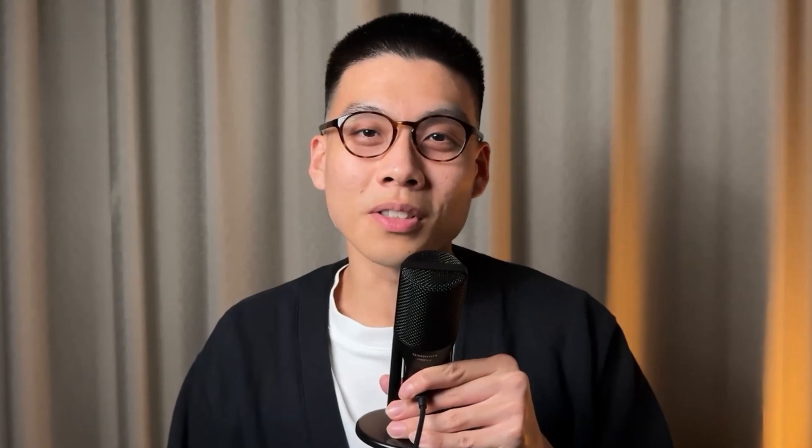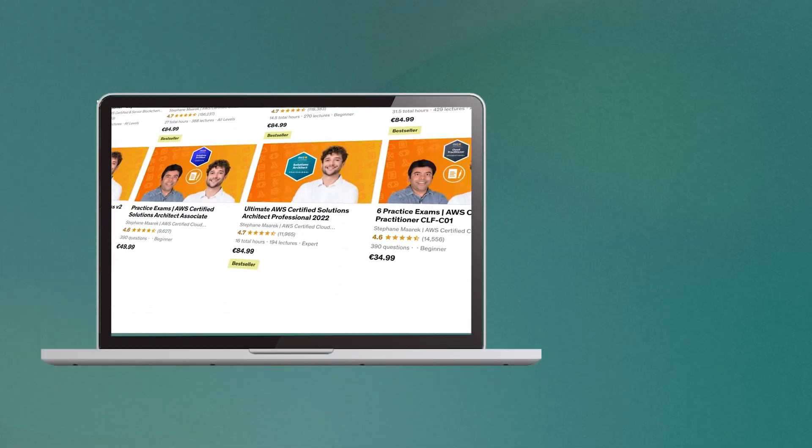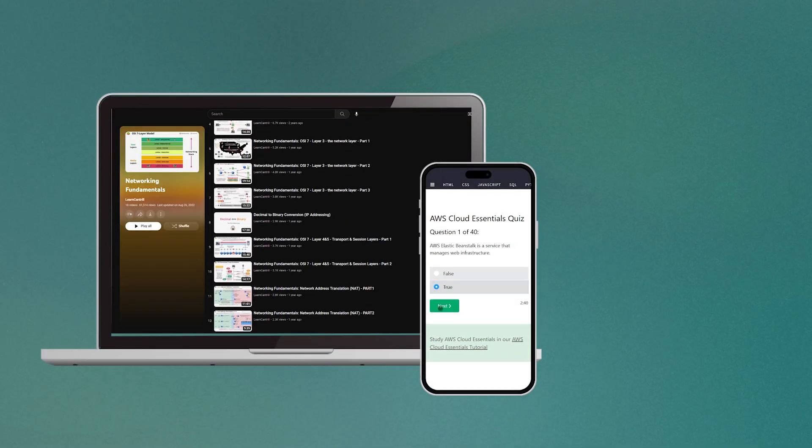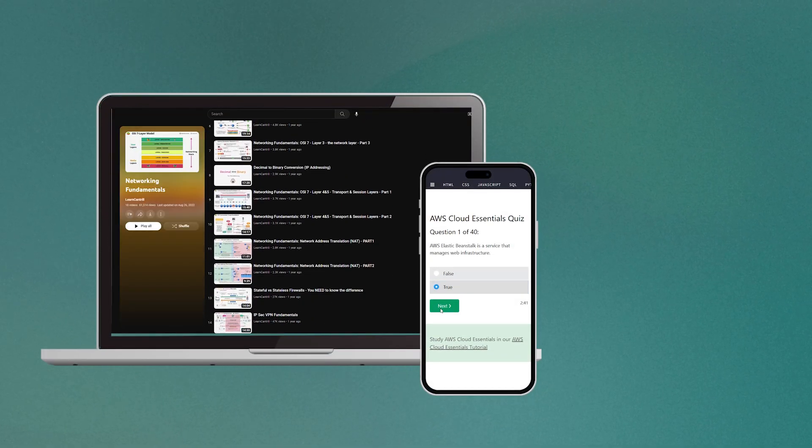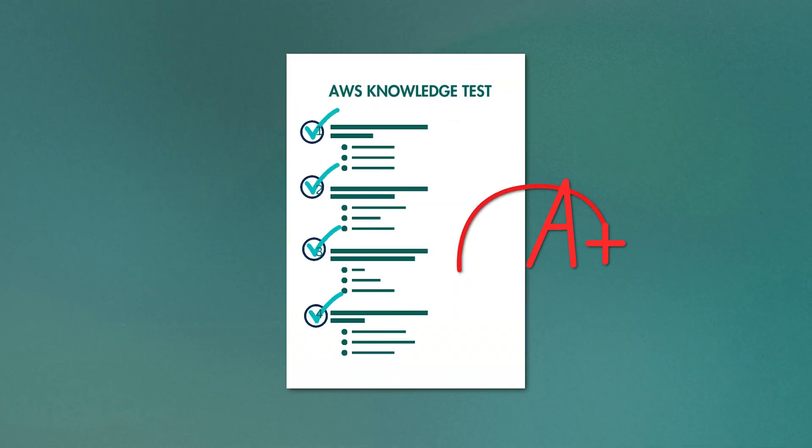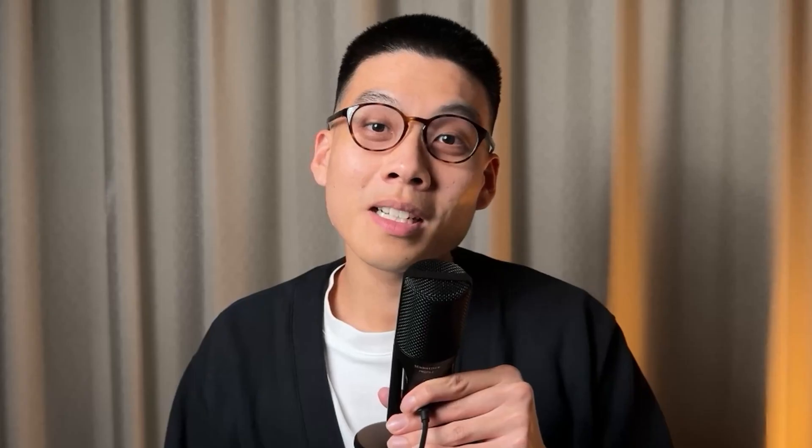When I first started learning cloud, I was taking an online course that covered all the core AWS services. I watched a bunch of videos and did these multiple choice quizzes to test my knowledge. And I was feeling pretty good. I was acing all the quizzes and thought I had a solid grasp of how the cloud works.